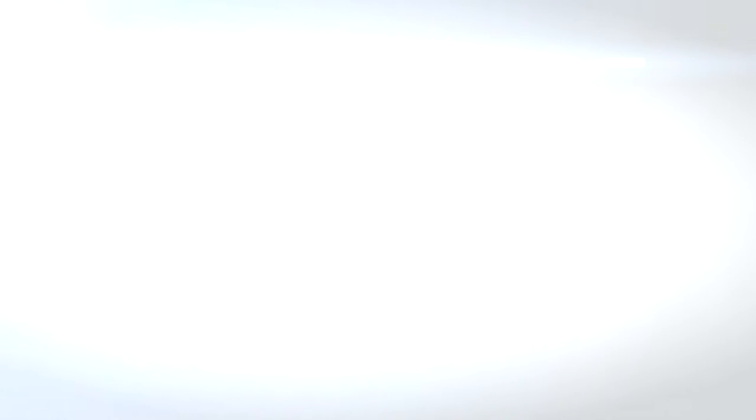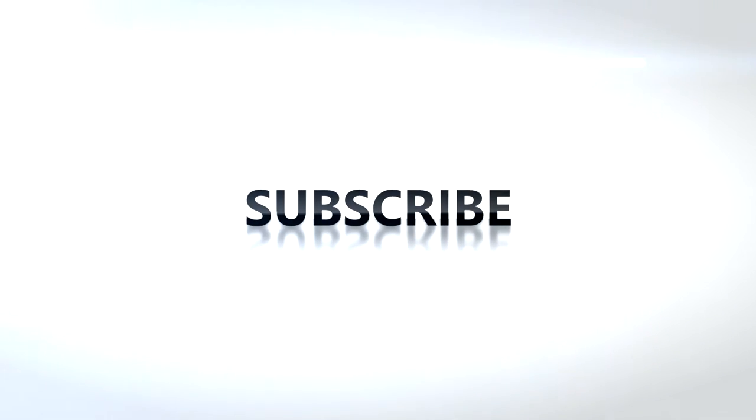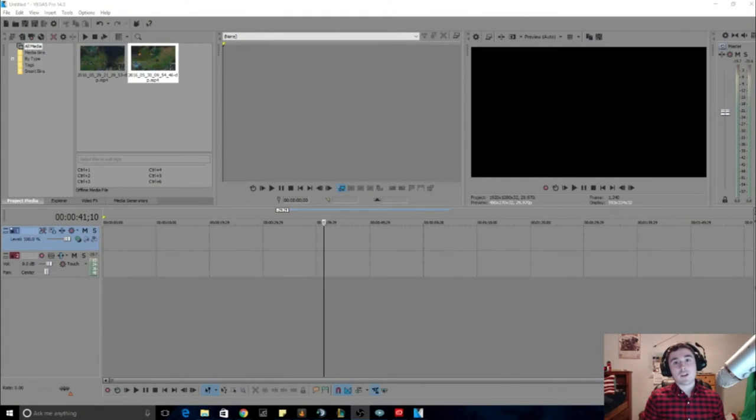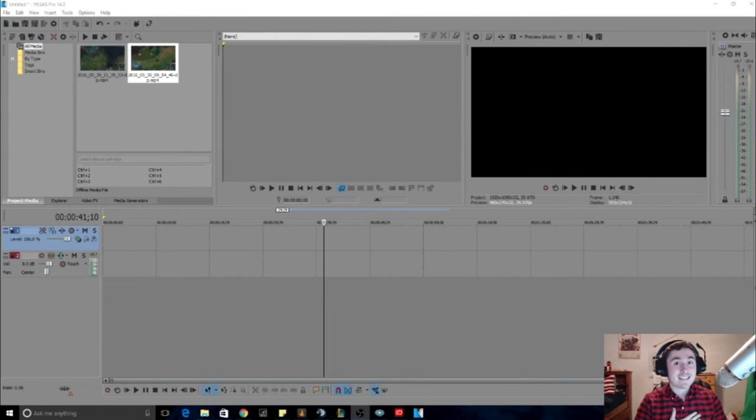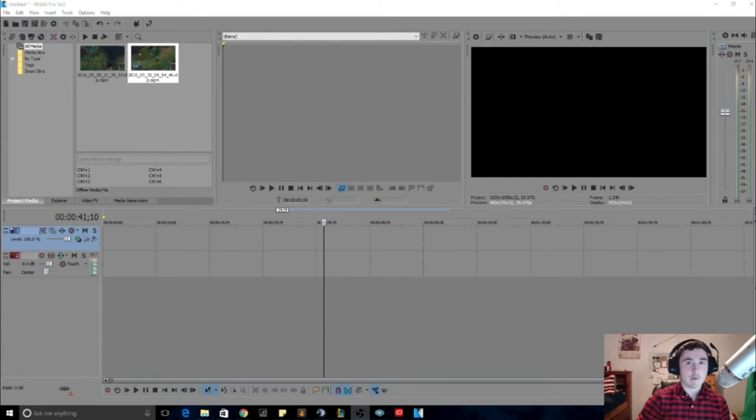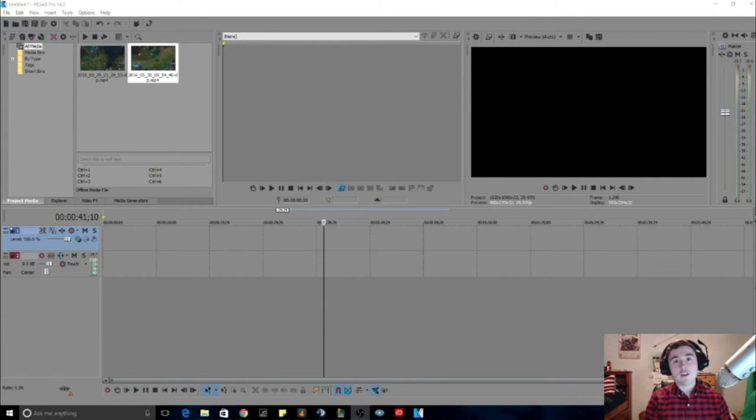Hey guys what is up, my name is Trevin Rudy and today we're gonna go into the intro of Sony Vegas 14. Let's do it boys.